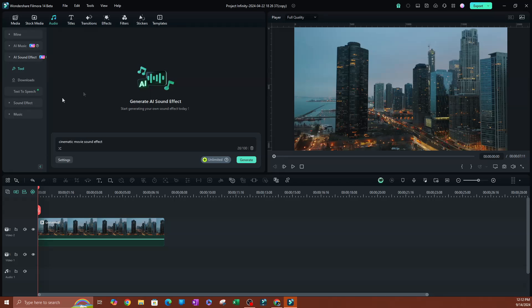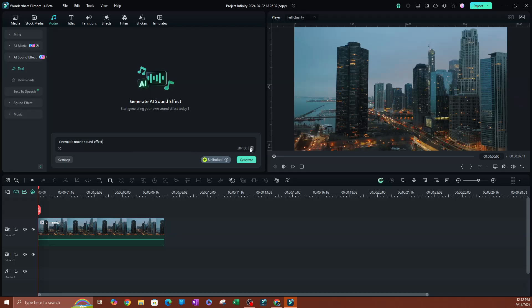As you can see, there is a character limit of 100 characters. So there is a limit. You can't have a paragraph long description, and you can also delete this by clicking this button over here.